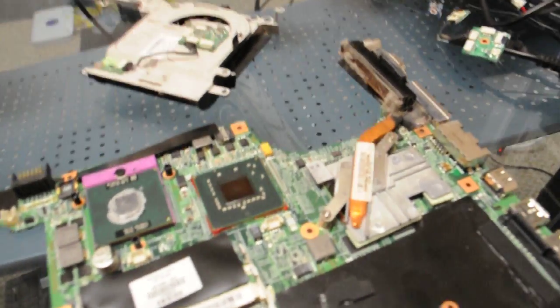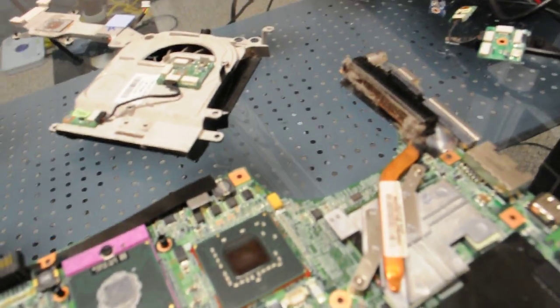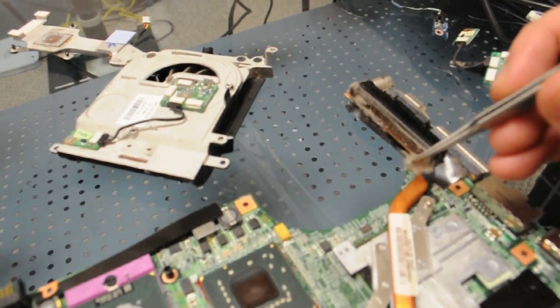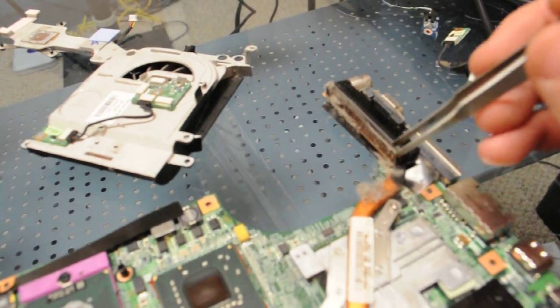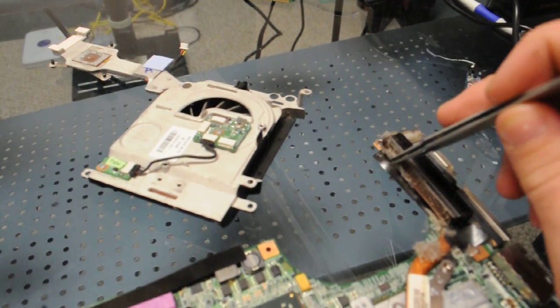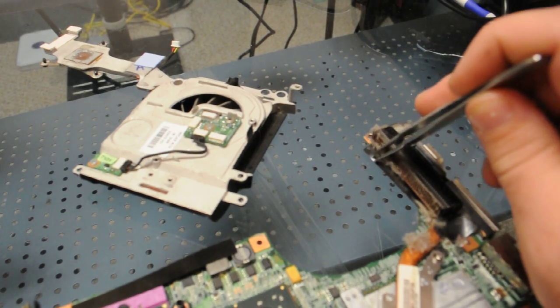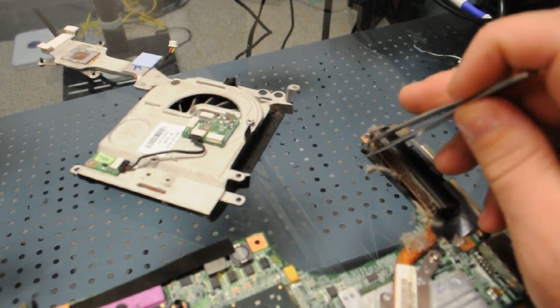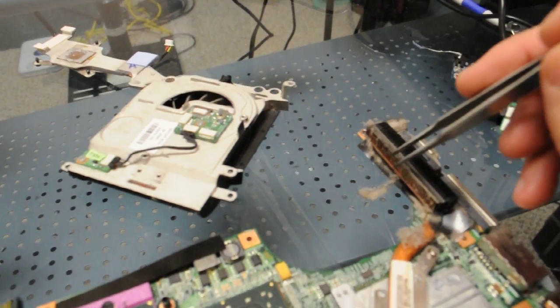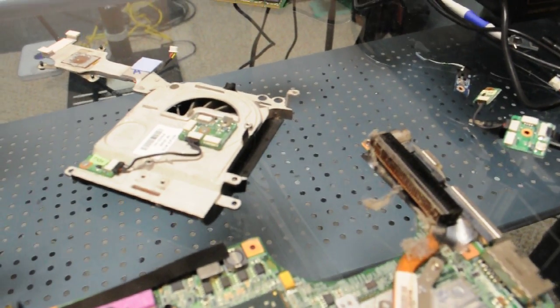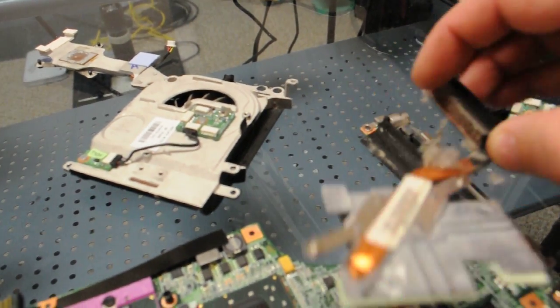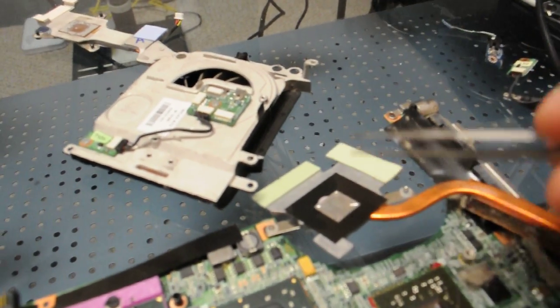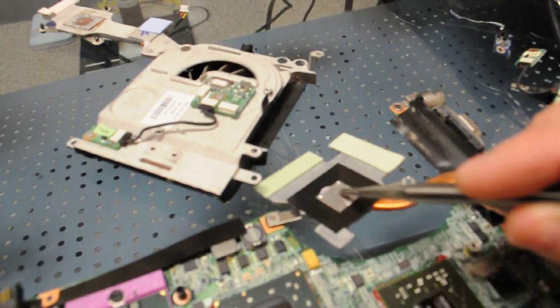One thing we noticed as we're taking this system apart is that it has quite a bit of debris in the fans and in the fins for this heat sink. We're going to clean this all out and take this down.